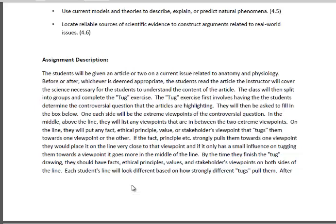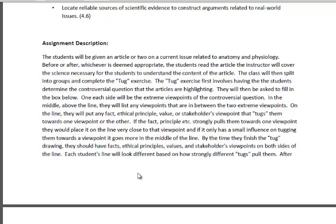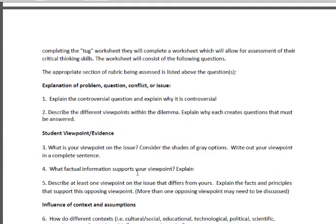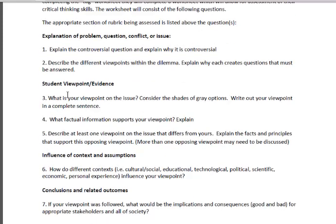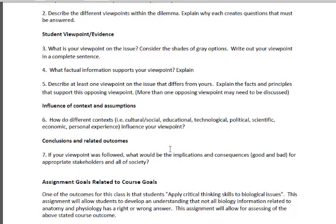There are actually a couple of videos on YouTube that go into more detail and show you how to do it. I describe my assignment, and then I show the questions of the worksheet — these numbered questions are what the students will be asked at the end of the exercise. I took the sections of the critical thinking rubric and highlighted them. The first two questions help me assess the explanation of the problem, question, conflict, or issue, which is the first domain of the rubric. Then student viewpoint and evidence — two sections of the rubric assessed by three questions. The influence of context and assumptions is covered by another question on the worksheet.